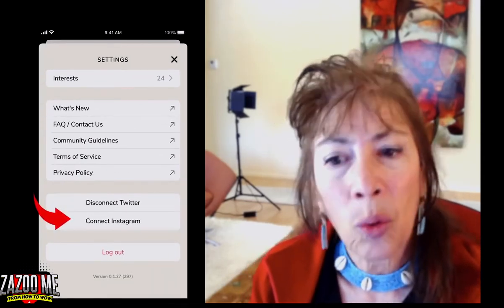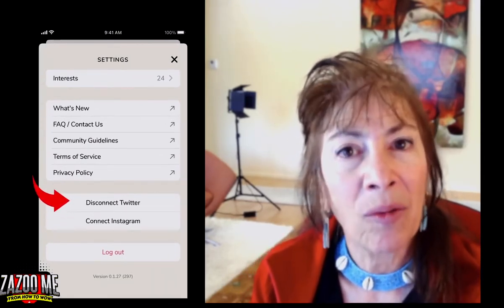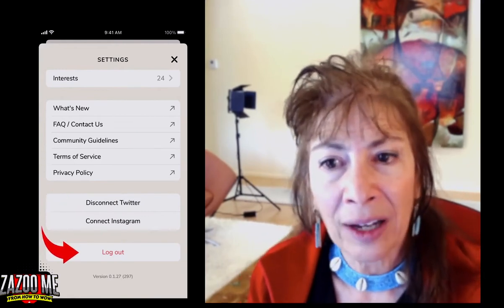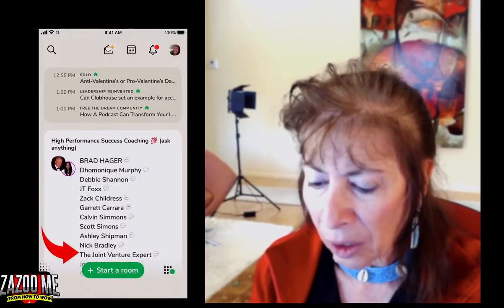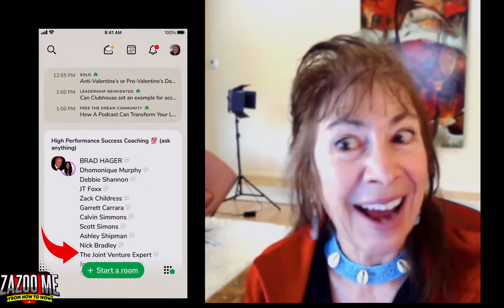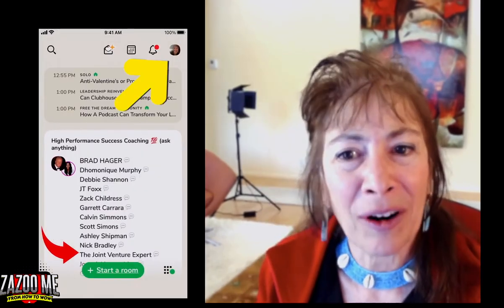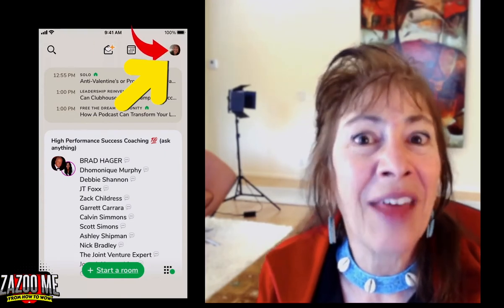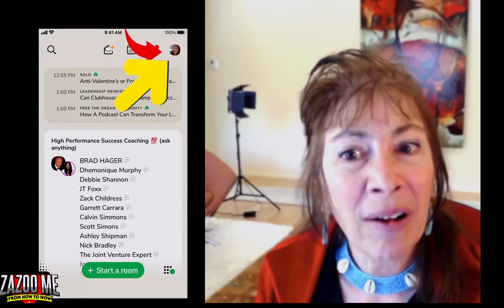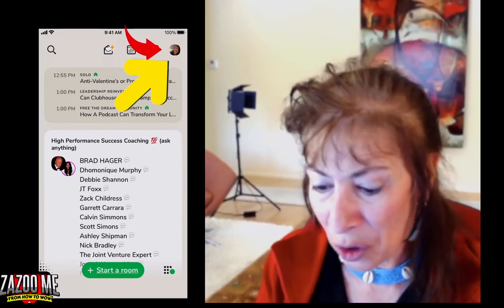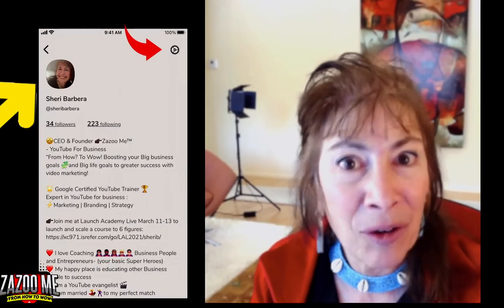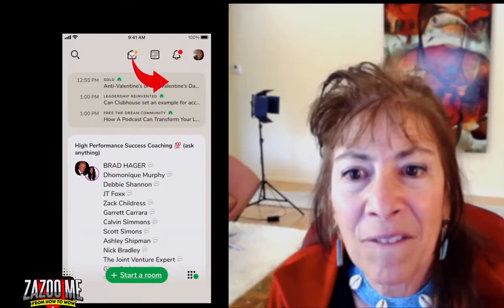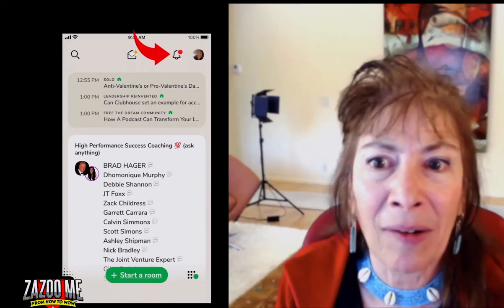The next thing you can do is connect Twitter and Instagram — right now those are the only two hot links they allow you. And finally, log out. Let's click out of settings and go back to Clubhouse. Starting at the top bar — there I am, there's my icon. That's you on Clubhouse. Anytime you want to access your profile, you just tap your face and you can update and fill out your bio.